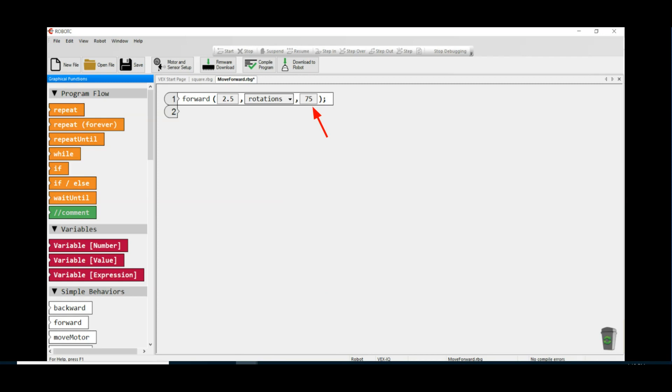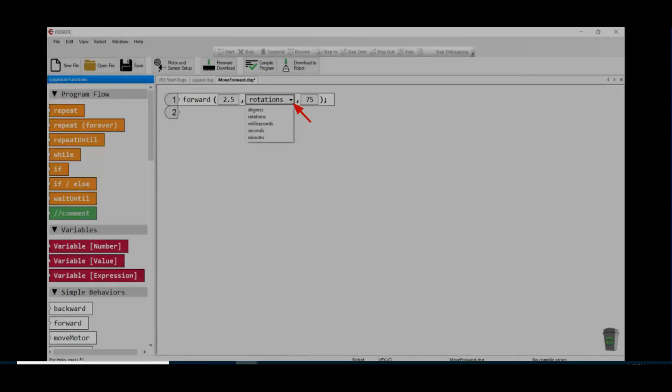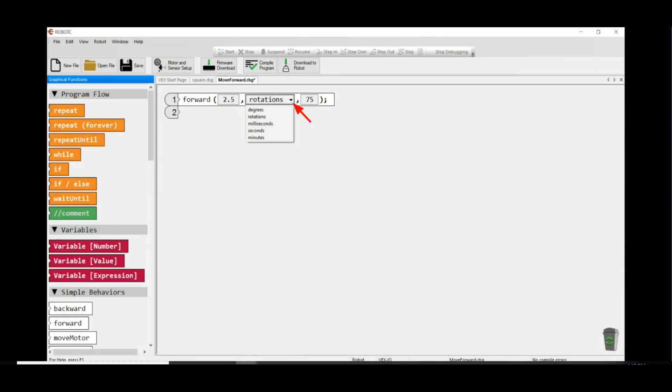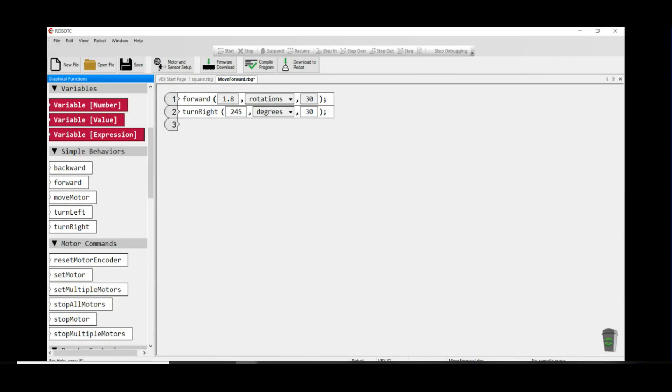You can click on the selector triangle and try the different units. Be careful of using the minutes unit - a minute in robot time is a long, long time. You can play with the other simple behaviors like backwards, turn left, turn right.